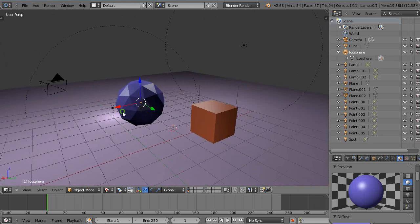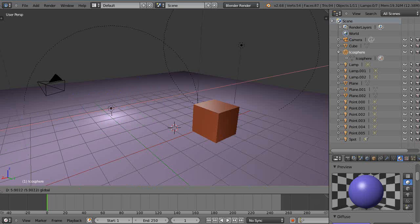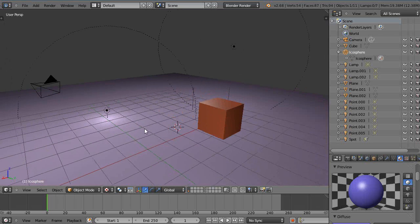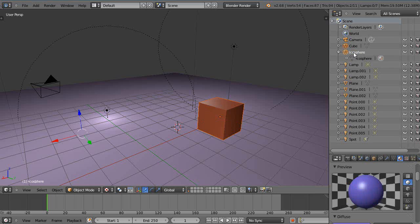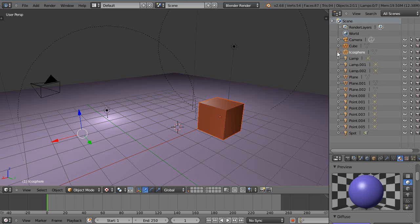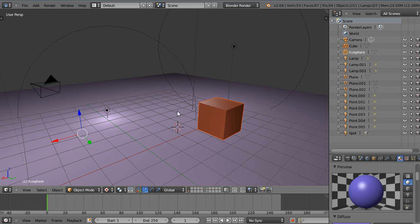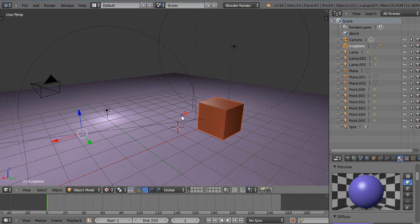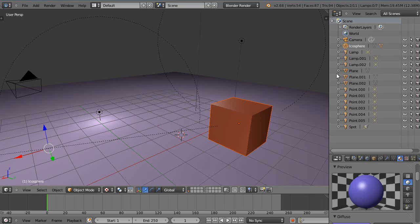Maybe the icosphere is out of the screen and I want to parent this to the icosphere but I can't find it. I could select this, then come up here and hold down the shift key and left click that. By doing that, they're both selected. Then when I press Ctrl+P and parent, I've set my parent to the object.